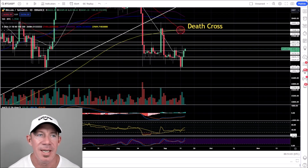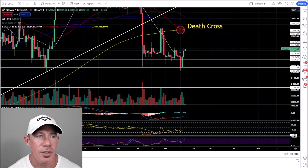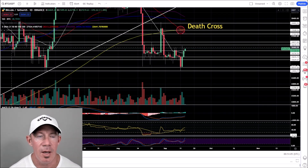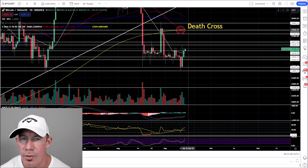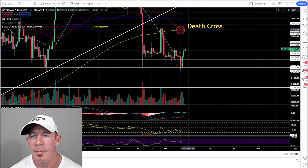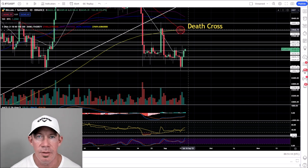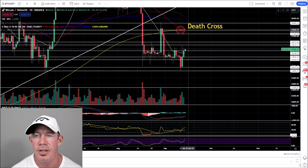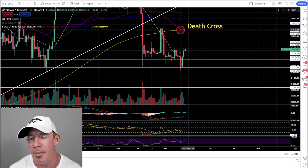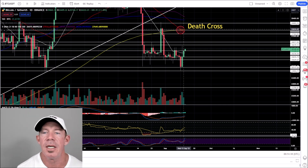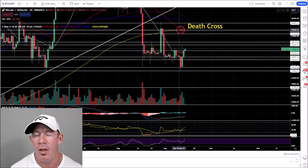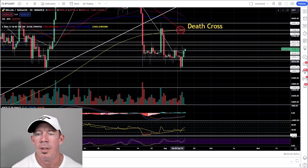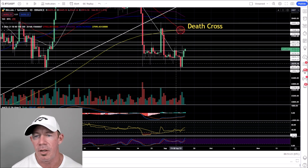This is the Bitcoin daily chart. We talked about the death cross. When you're new in crypto, that sounds just like it's stated — death cross doesn't sound amazing. But these happen all the time and the price action is hit or miss.